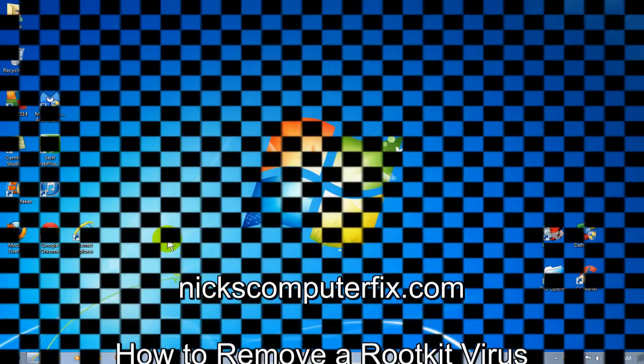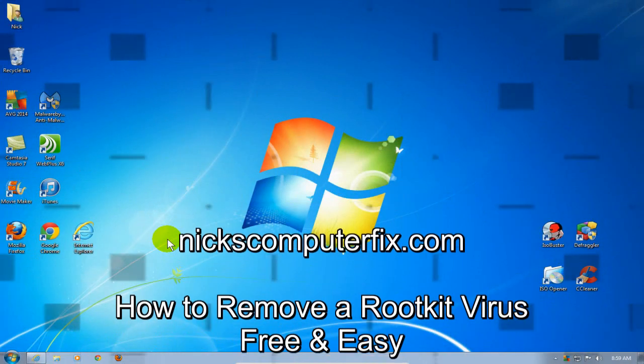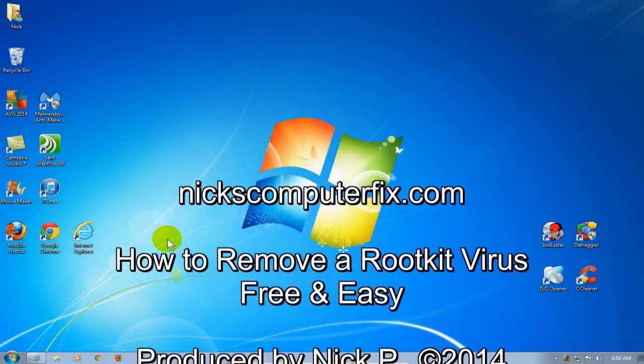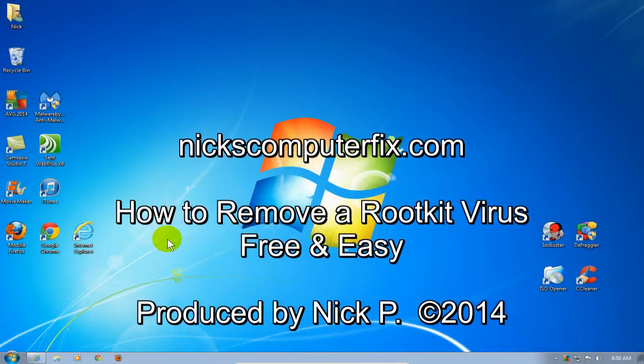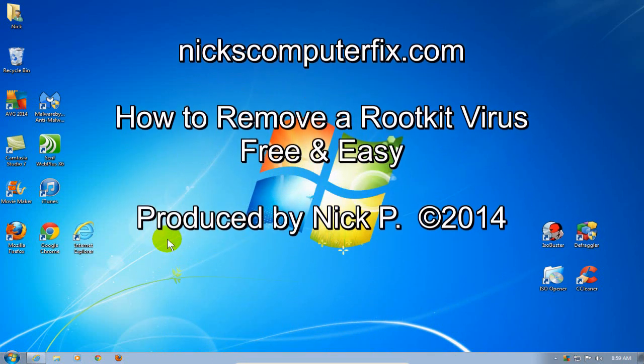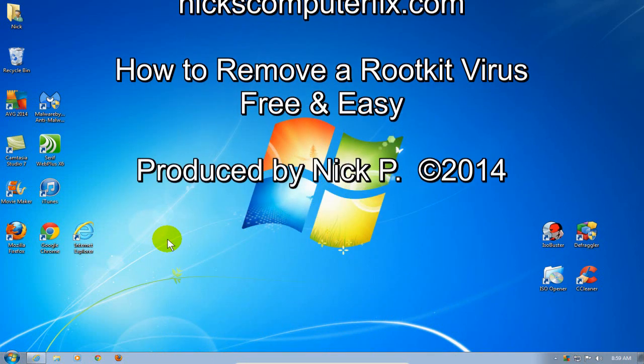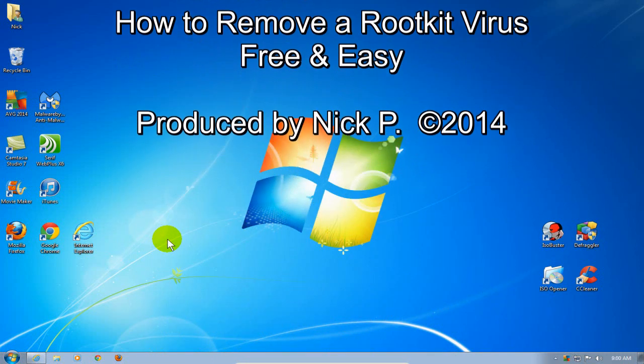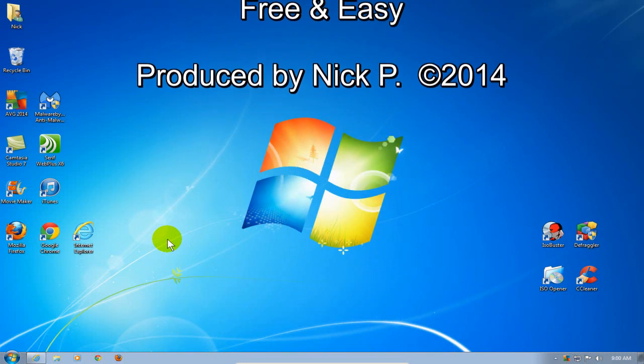Hello, this is Nick with nickscomputerfix.com and here's a video on how to remove a rootkit virus off of your computer. It's free and easy.